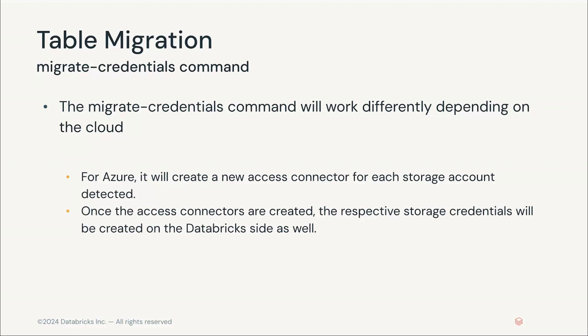This will also migrate any Azure service principles with storage blob data contributor, data reader, data owner roles on any ADLS Gen2 locations being used on Databricks to Unity Catalog storage credentials. After this process is completed, those respective storage credentials will be created on the Databricks site and available for use.